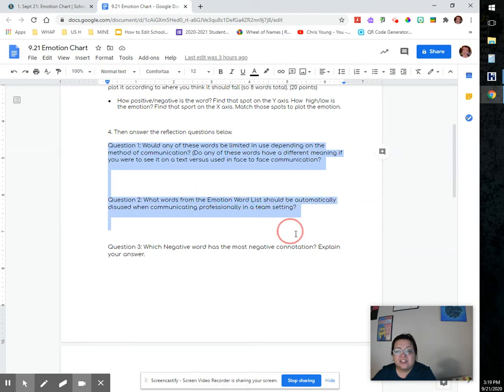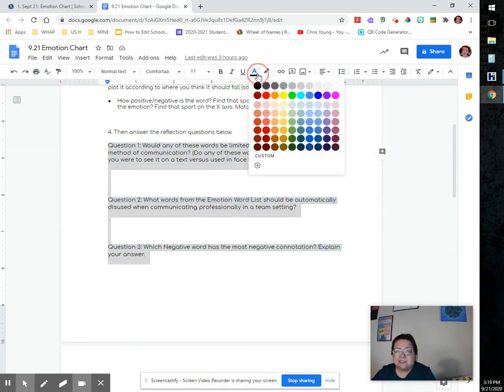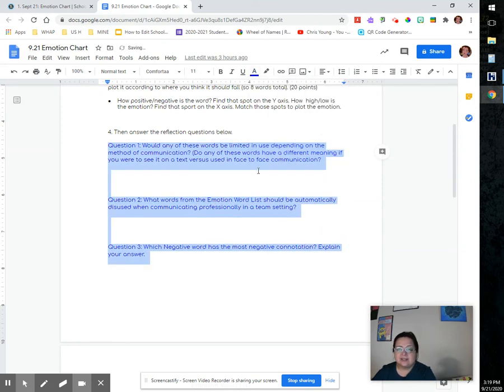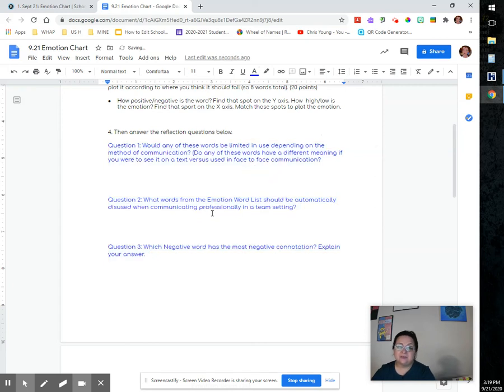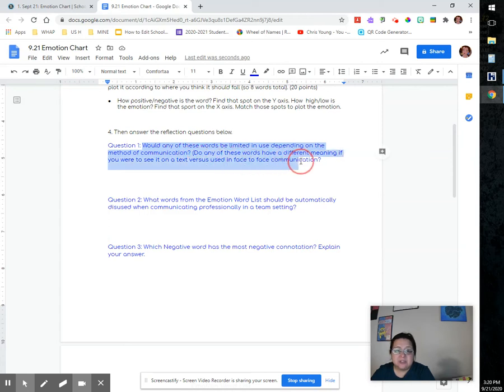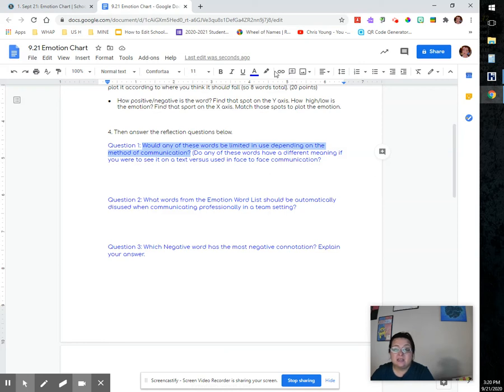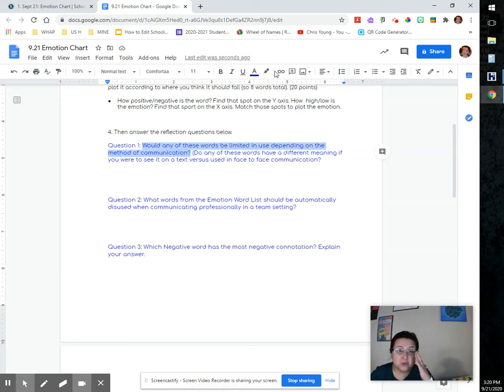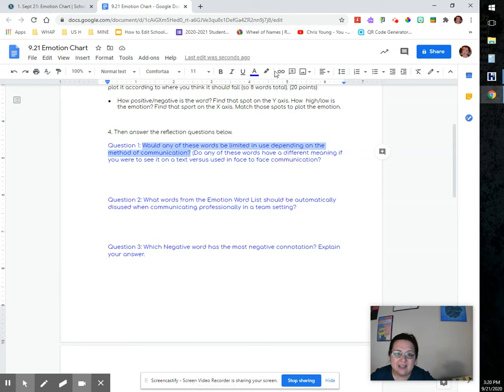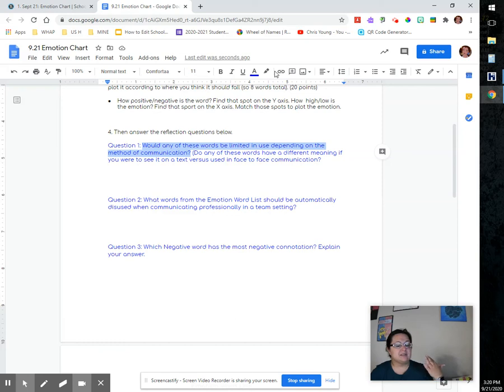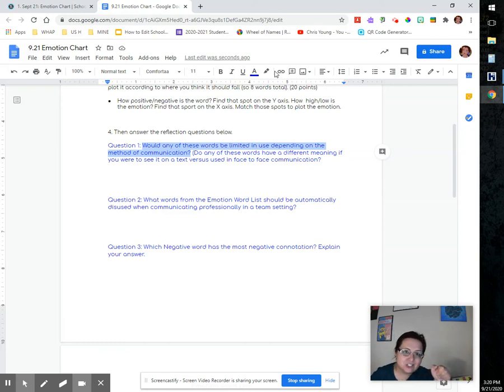You have these questions that you need to kind of answer. Let's go ahead and change the color just to make sure that people aren't forgetting to do them. You're going to ask, the first question is asking you, would any of these words be limited depending on your method of communication? So are any of those words on the list, or maybe you could think of another word, and would it kind of change the way that you are thinking? Like if I were to, would I use that word in a text message or would it have a different meaning if we were face to face?